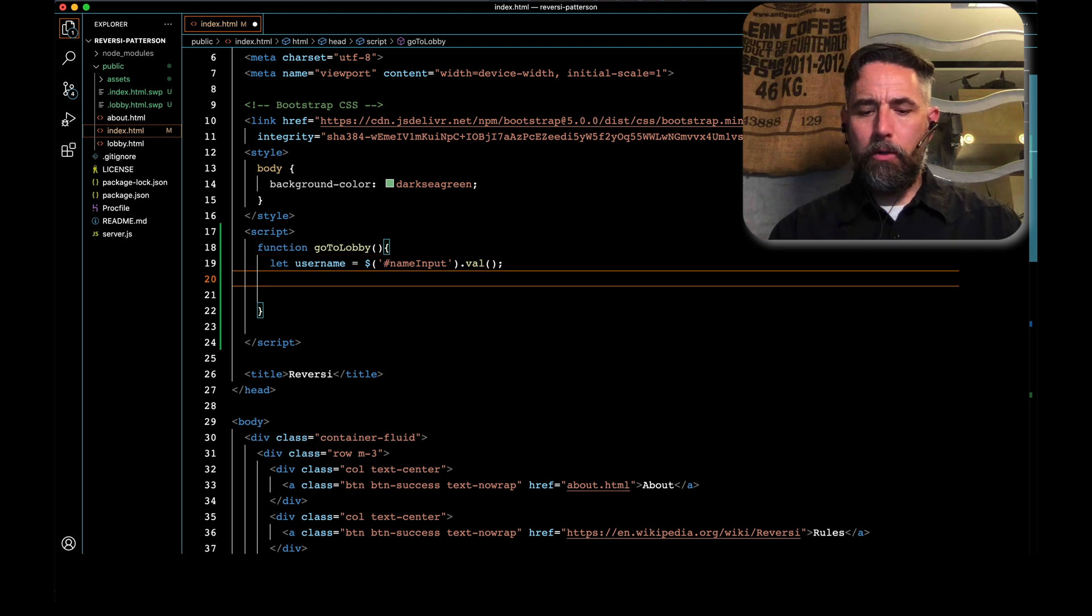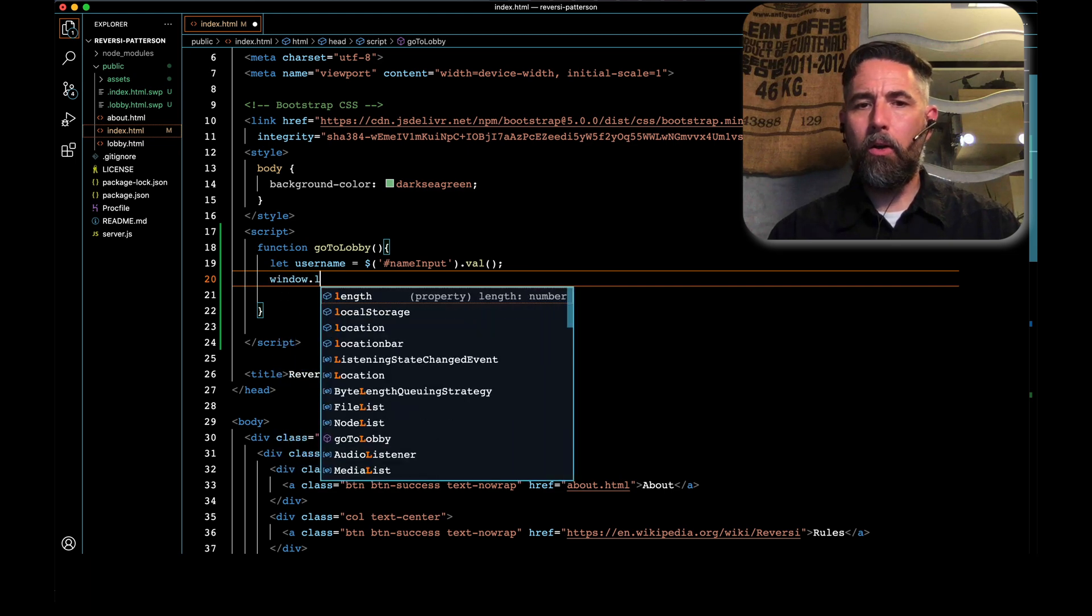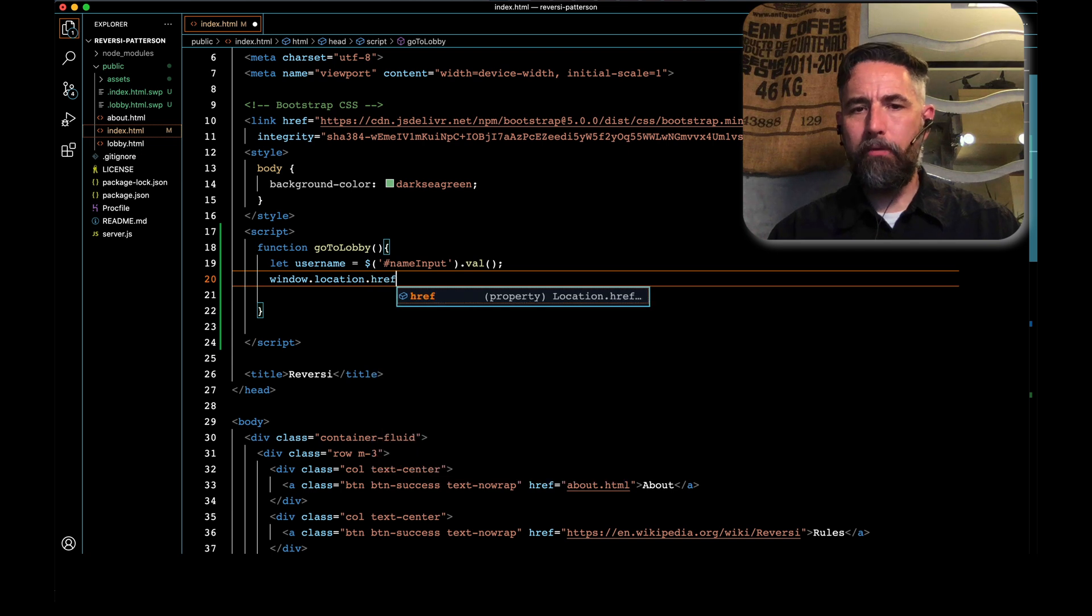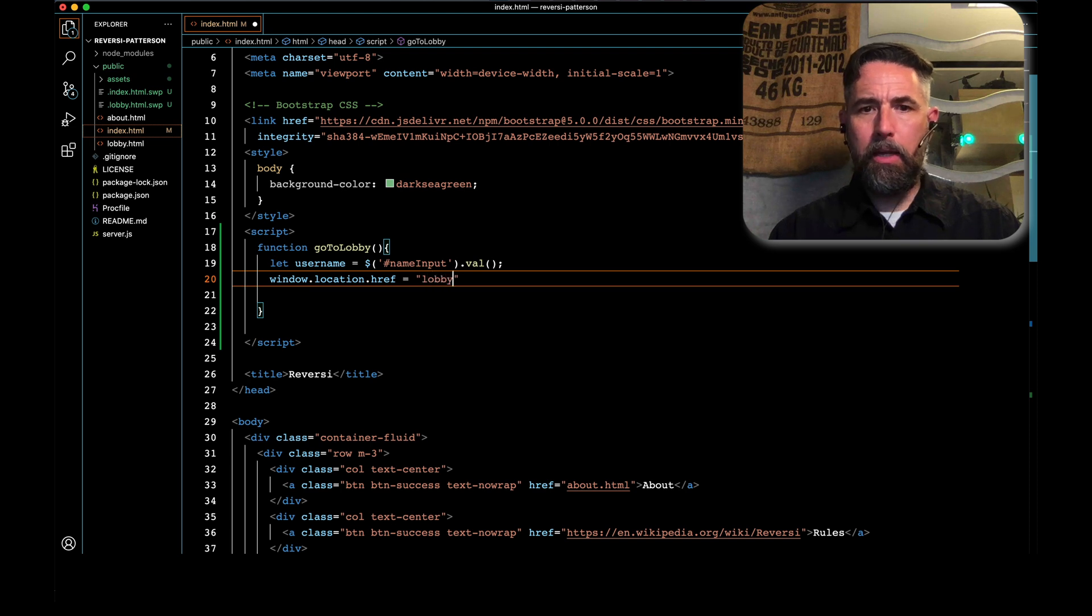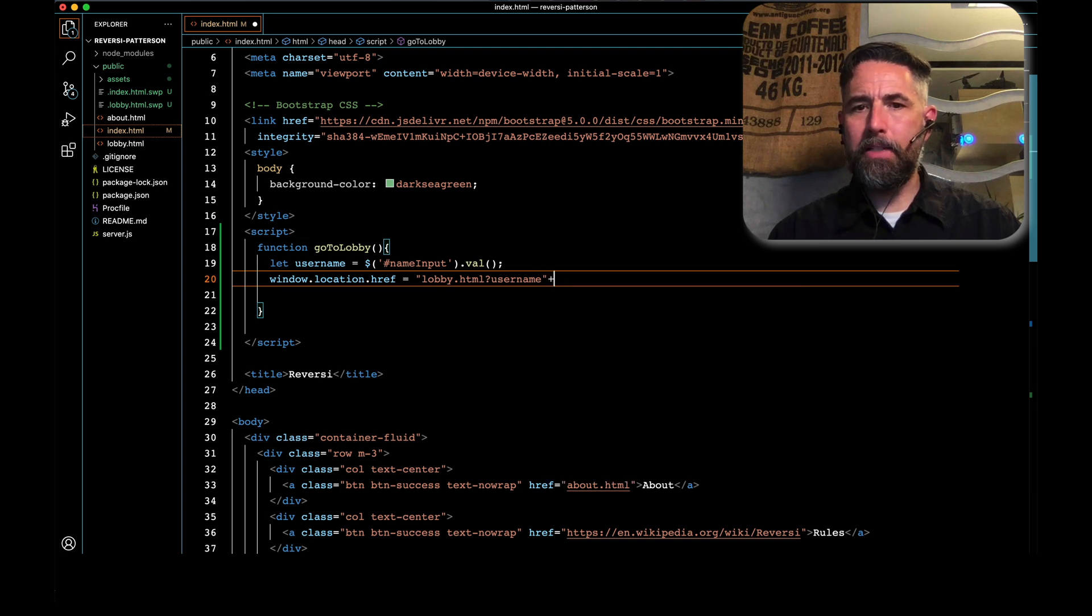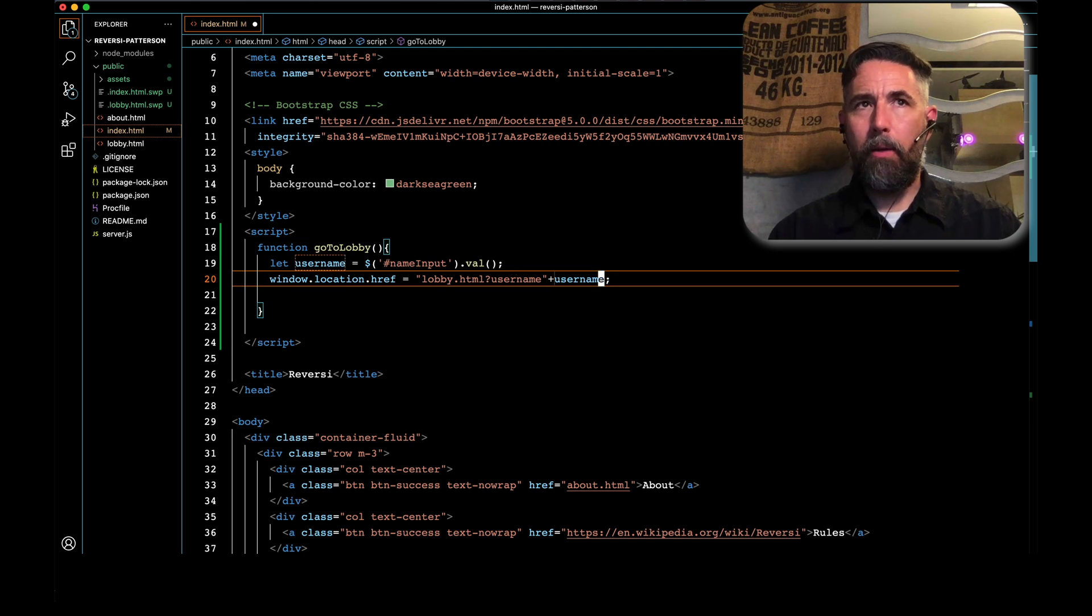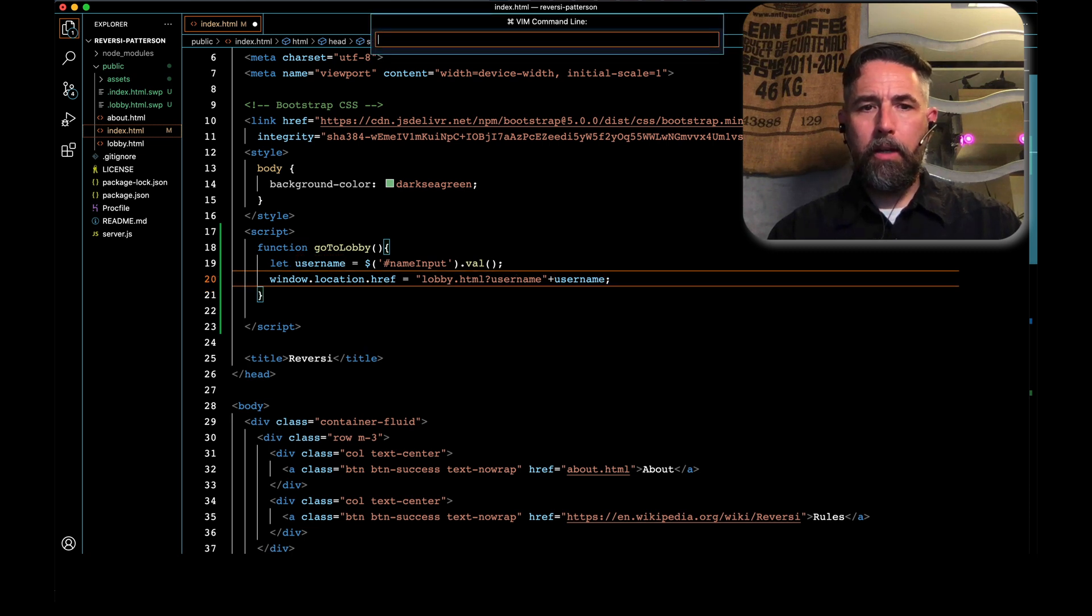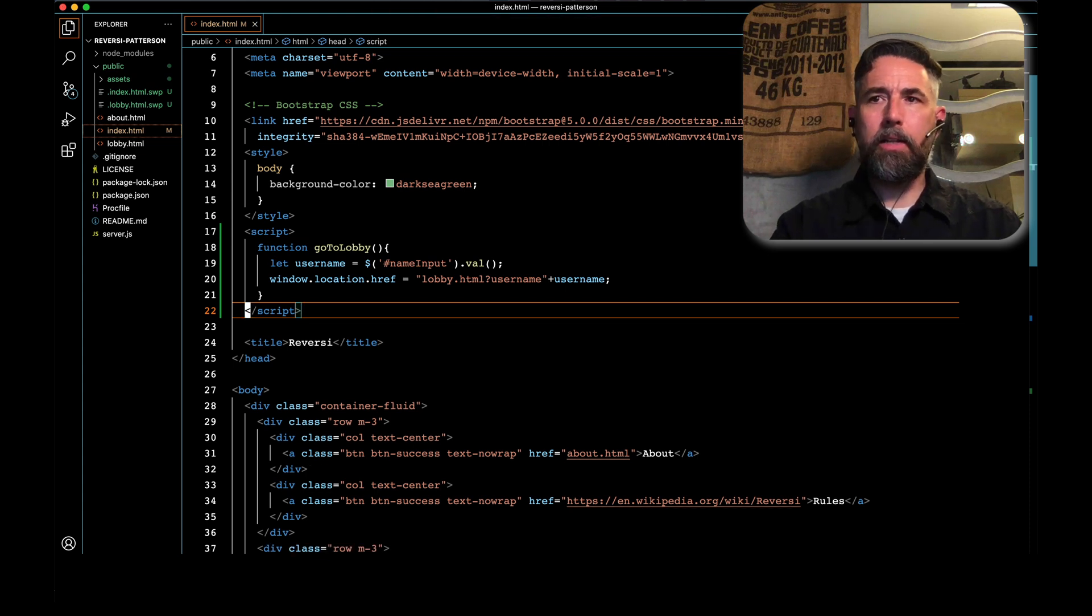Then we're going to do the work of switching to the next web page. To shift to the next web page, we'll type window.location.href, and we're going to construct the URL with double quotes. We will say lobby.html?username, and then we'll close our double quotes, do a plus outside the double quotes, and then do username again to access the variable that we just declared right beforehand. Clean it up a little bit and save it. That should be everything we need inside our index.html for that to work.